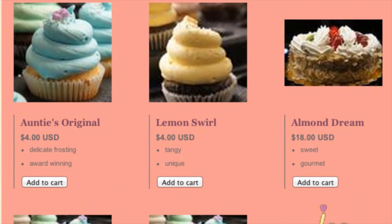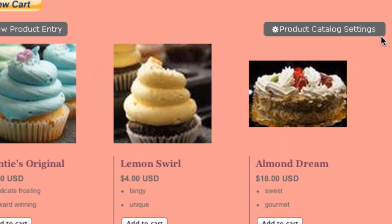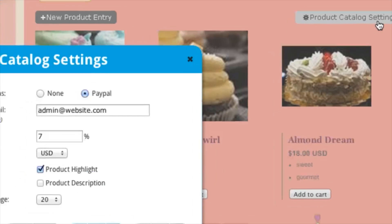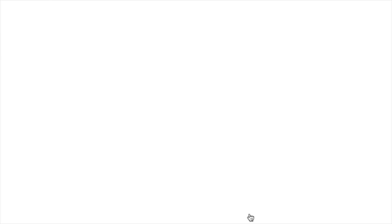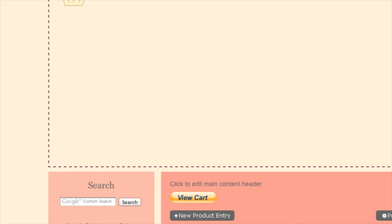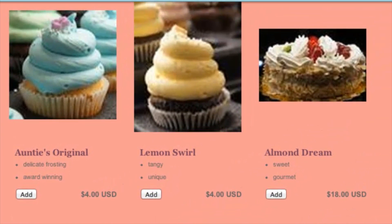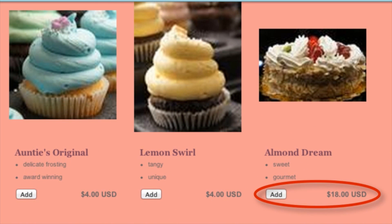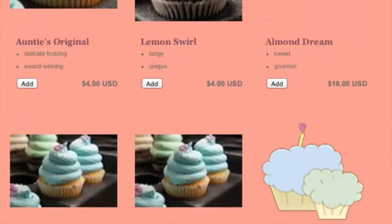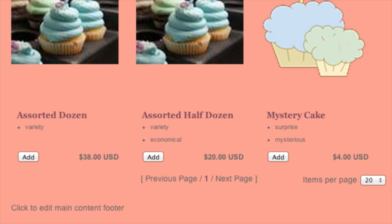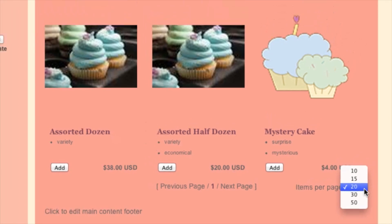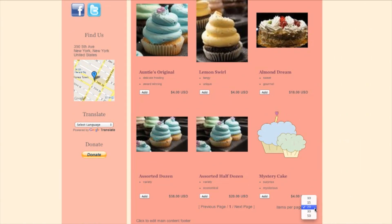And here we have two three-column options. With this option, the price is directly under the product title. But for the other option, we'll just click on it — now the price is beside the add to cart button. You can also choose how many items you want to see per page right here. So you can play around with these options, and depending on the number of products you have, you can choose whatever layout that you want.